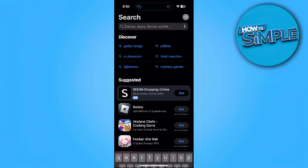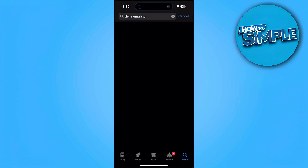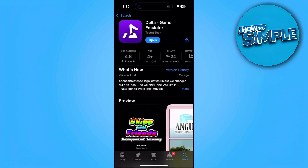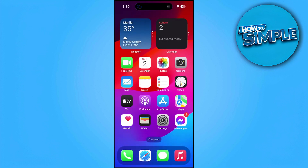Next, go to the App Store and search for Delta Emulator. Make sure the Delta game emulator is also updated to the latest version. You can also simply uninstall it and reinstall it again, then restart your phone.